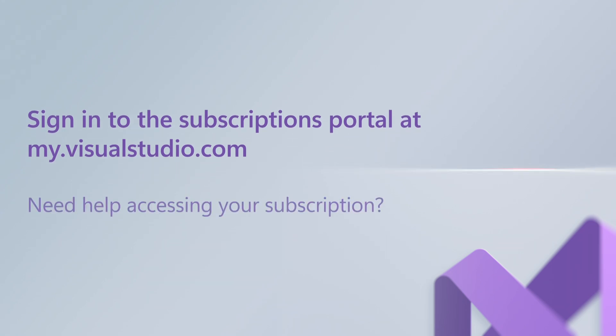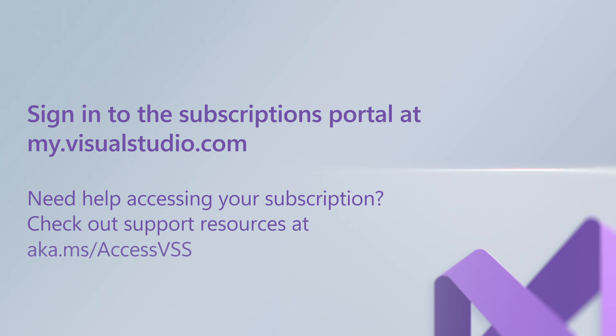Need help accessing your subscription? Check out support resources at aka.ms.accessvss.